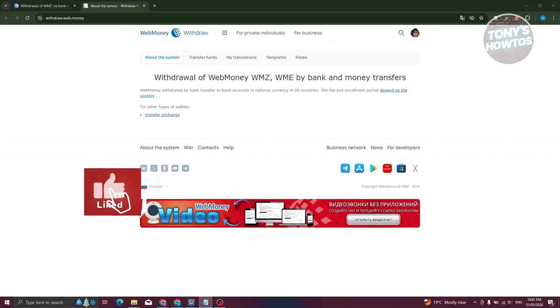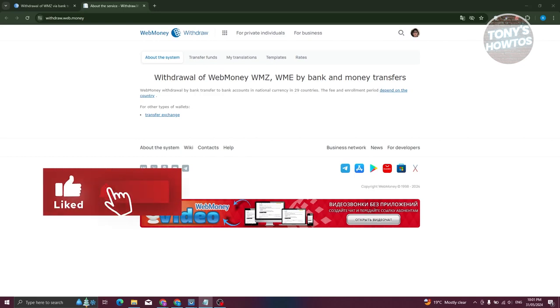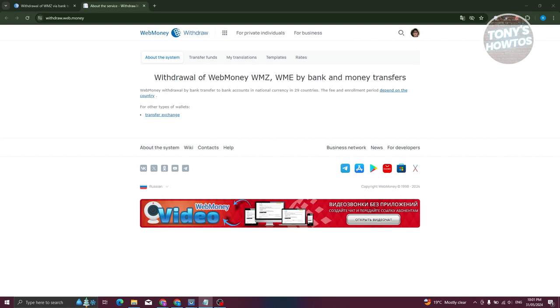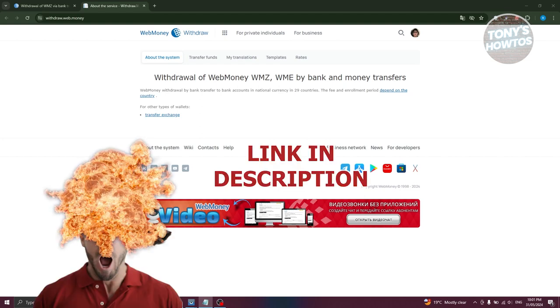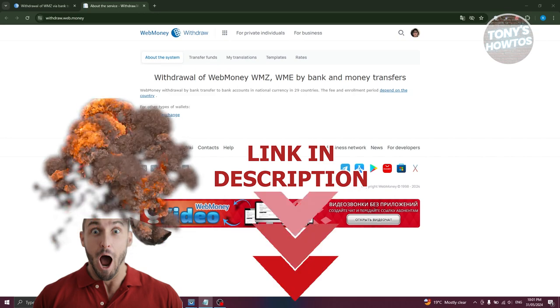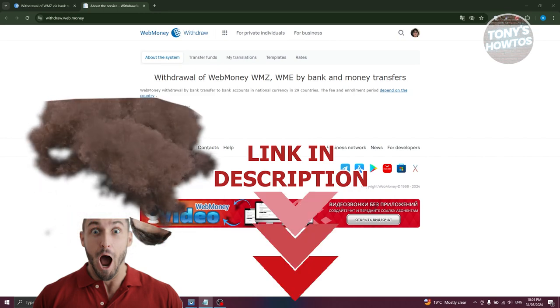Hey guys, welcome back to Tony's How To's. In this video I'll be showing you how to transfer money from WebMoney to a bank account. But before we start, hurry up and check out our latest software just under this video.